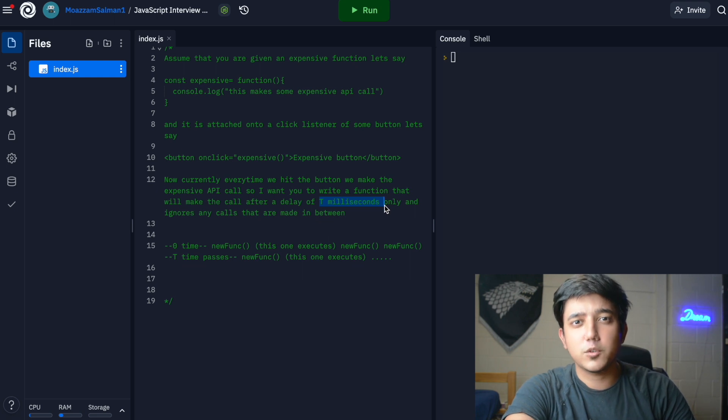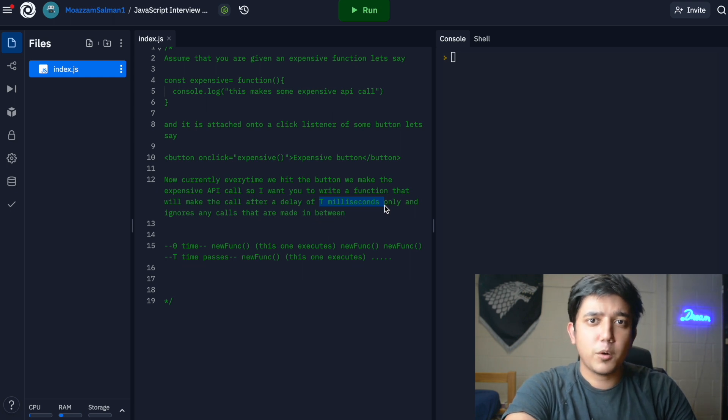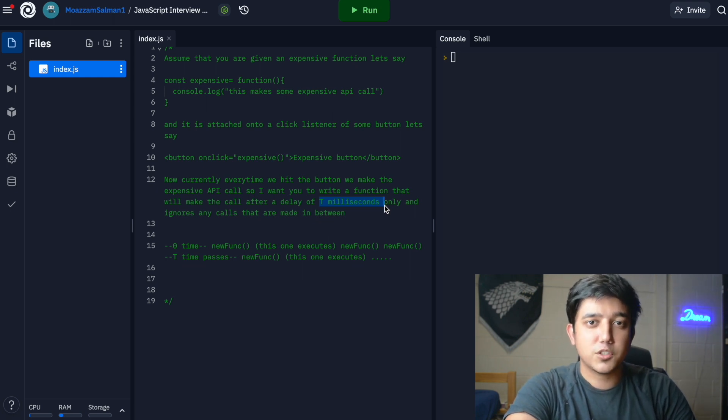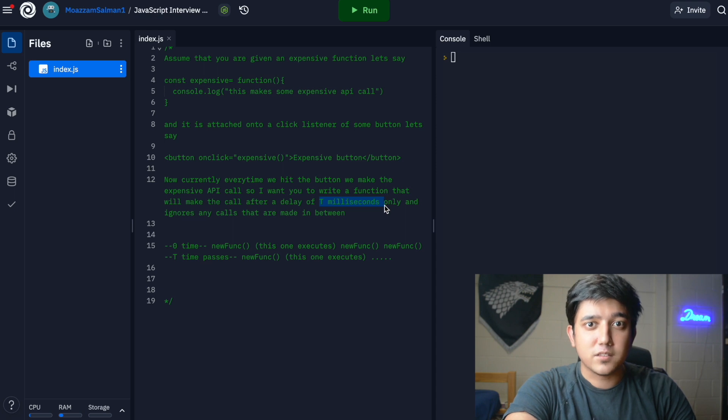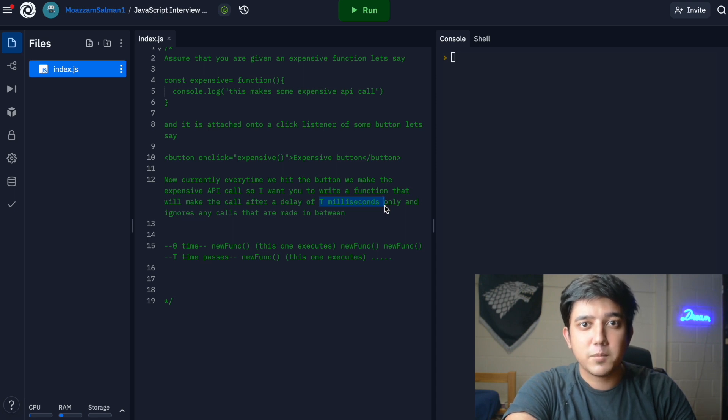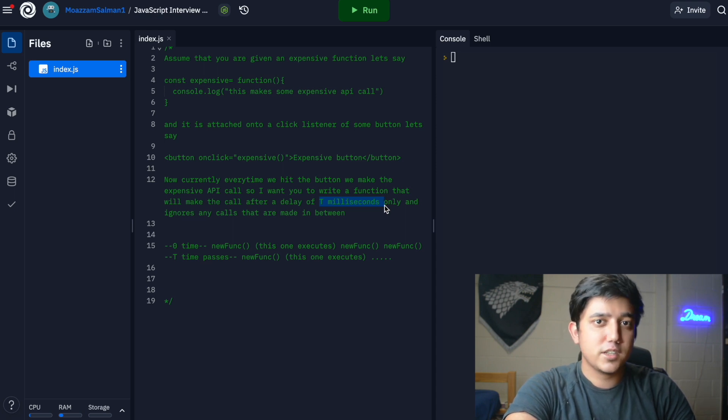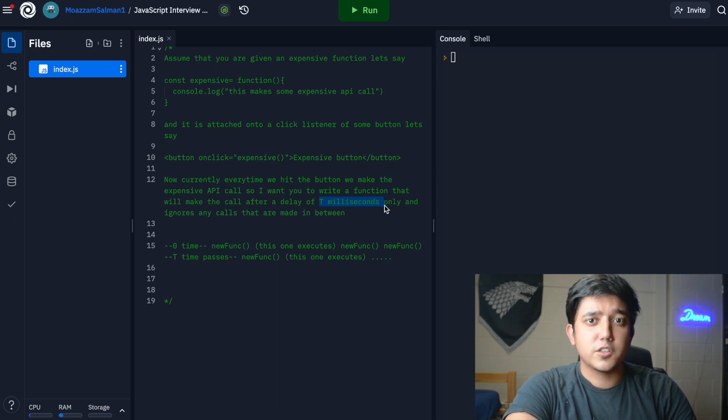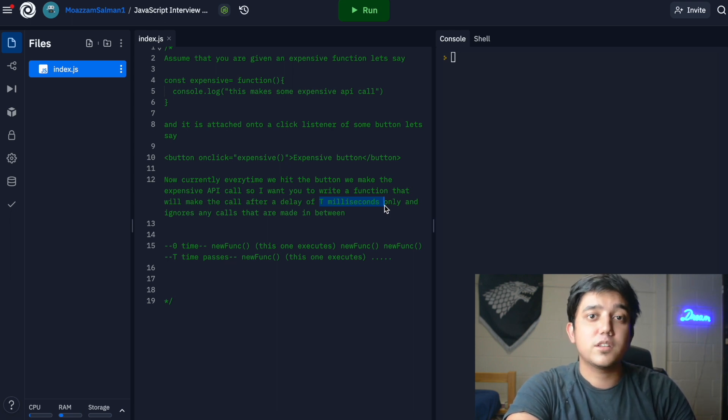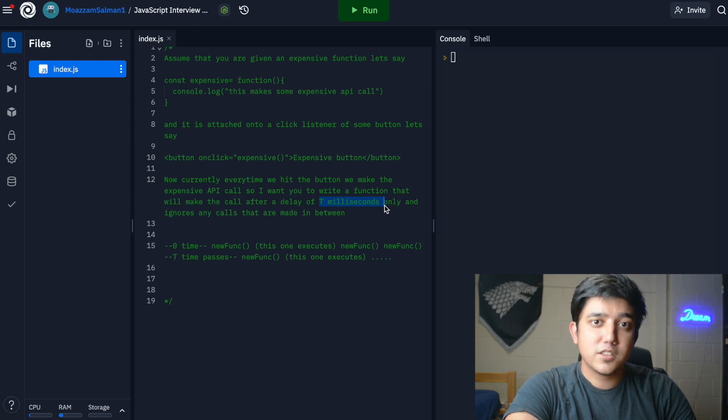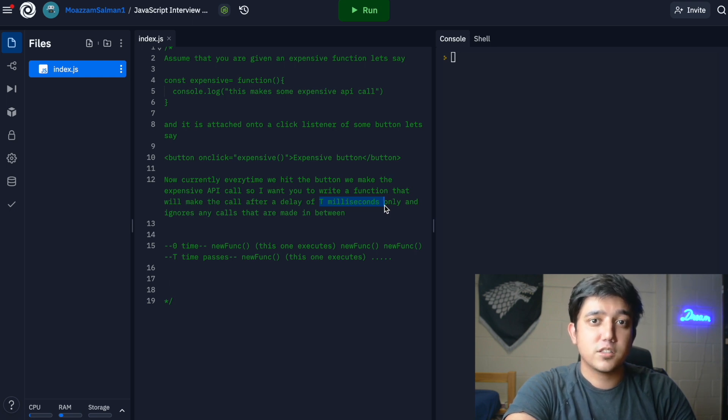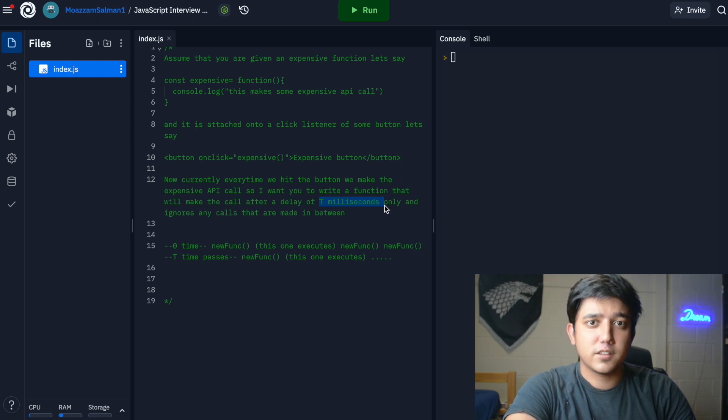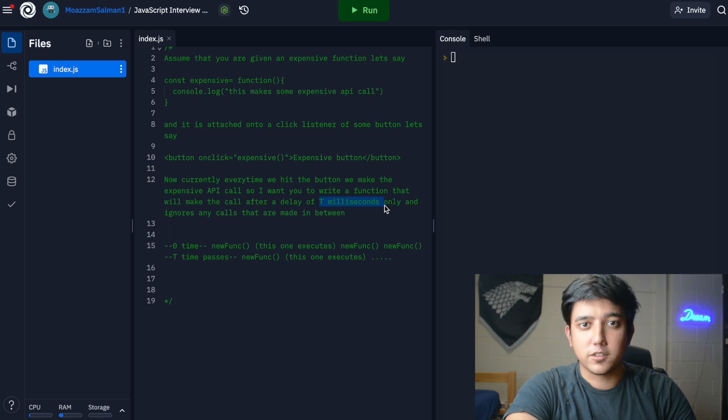We need to ask ourselves what property within JavaScript can allow us to keep track of time, and this brings up the idea of setTimeout. We can use setTimeout to say that after a period of t milliseconds after our function is executed, we can reset the boolean to true so that next time the function is called, it can call it and then set the boolean to false again.